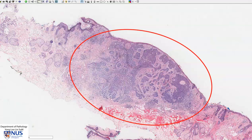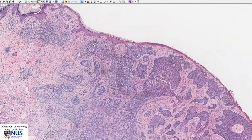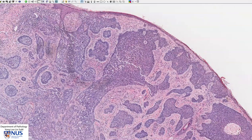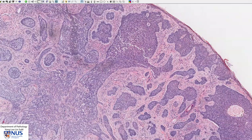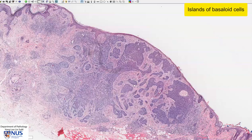This is the region of the tumour and we can see that this tumour is actually connected to the epidermis in this region and also over here. The tumour is composed of these islands, some of which are quite irregular, of basaloid cells.